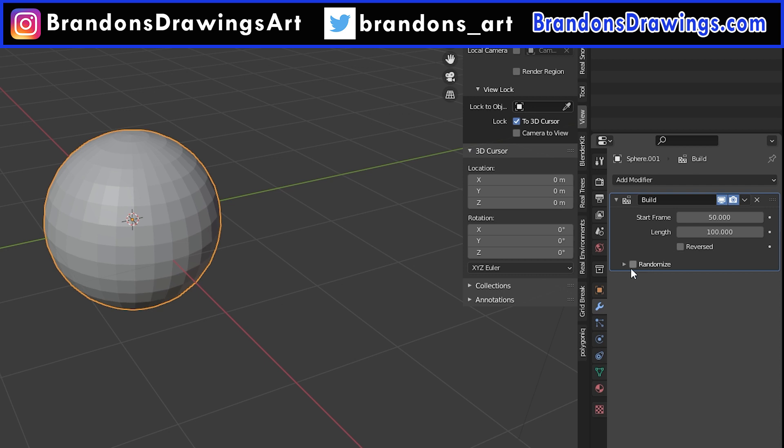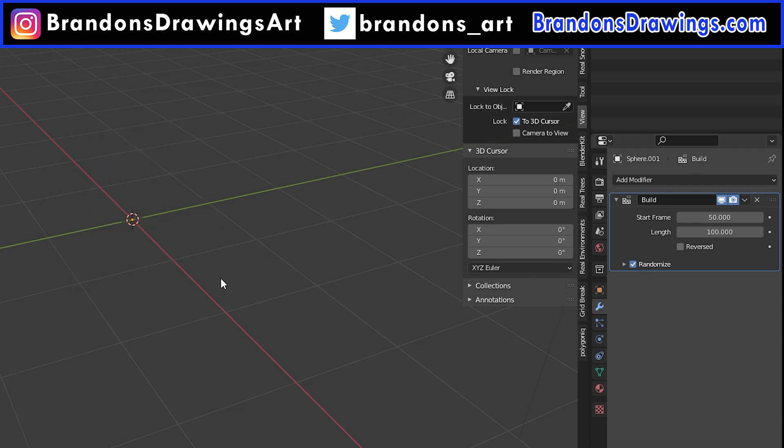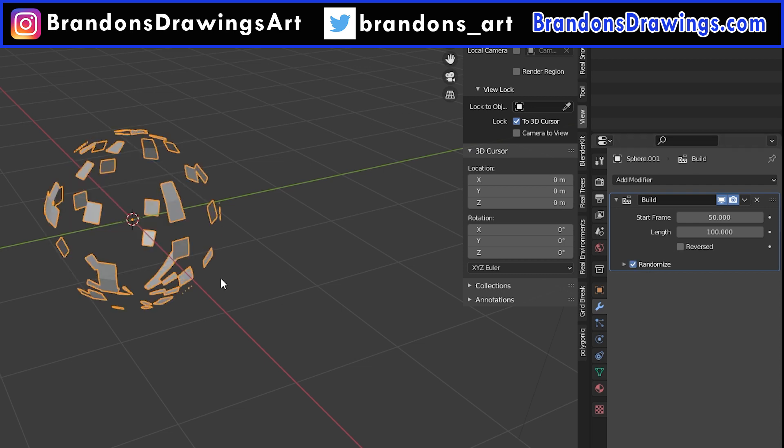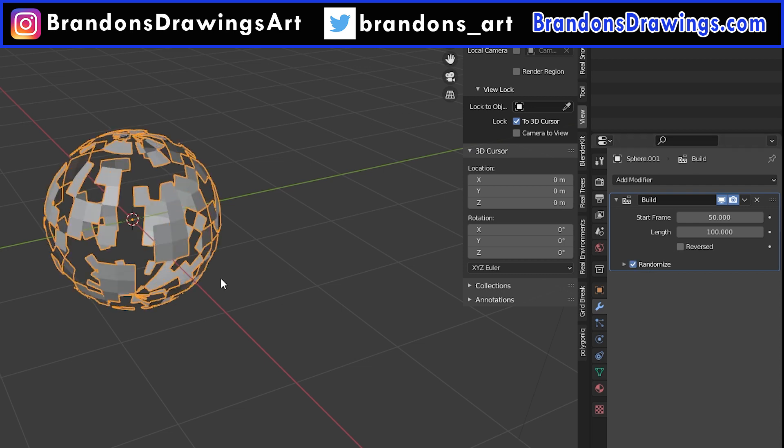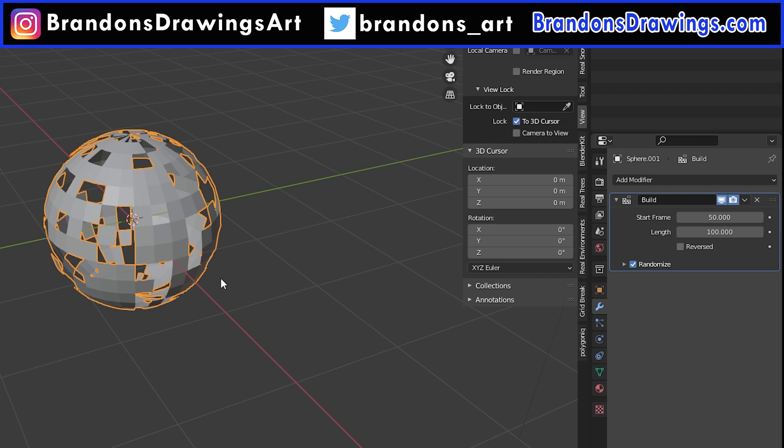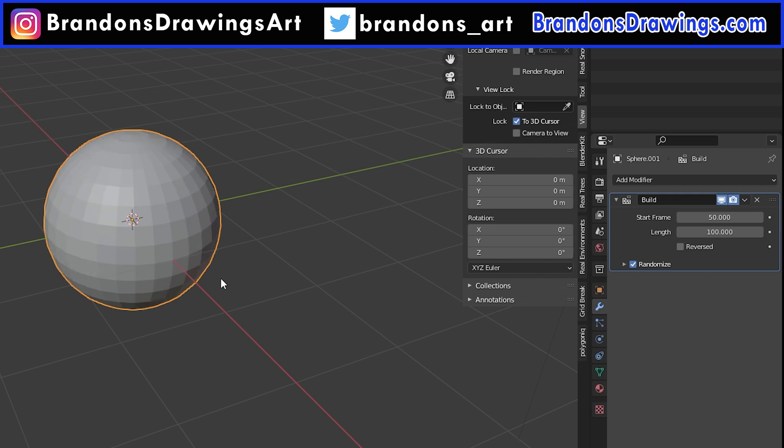And Randomize causes the face to build or deconstruct in a completely random order. You can change the seed value of the randomization to change the random effect. And that's all the options there are on the build modifier.